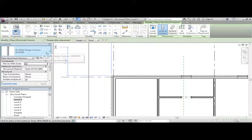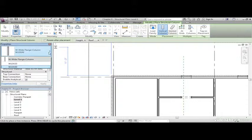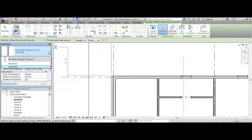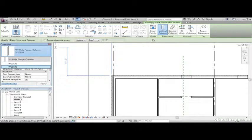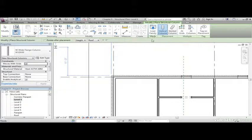Under properties, click the dropdown to see if we have the column we want. And we don't, so we can load them as we're placing them. On the mode panel, click load family.